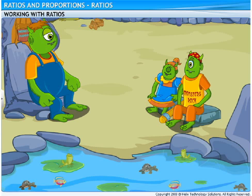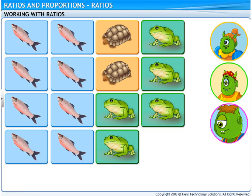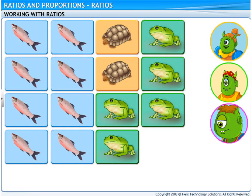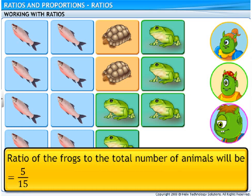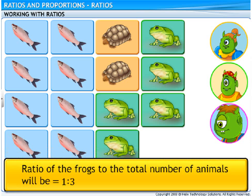A tough one now. Hefty's turn. What is the ratio of the frogs to the total number of animals in the pond? Okay. There are 5 frogs in our pond. And the total number of animals, including fishes, turtles, and frogs is 15. So, the ratio of frogs to the total number of animals in the pond can be written as 5 upon 15. That is 1 upon 3. So, the ratio will be 1 is to 3.